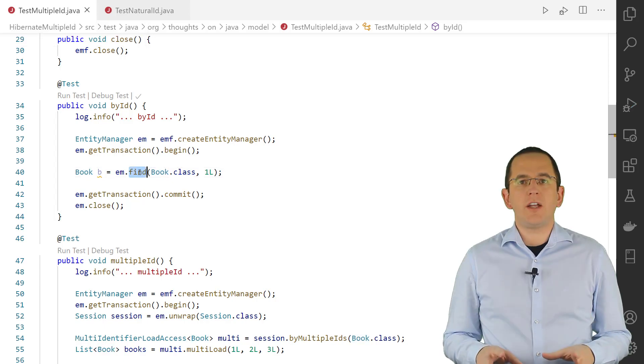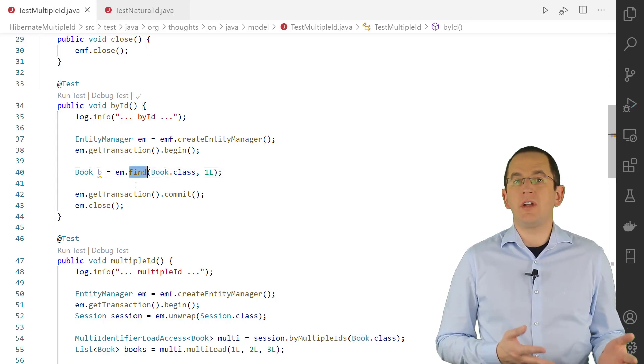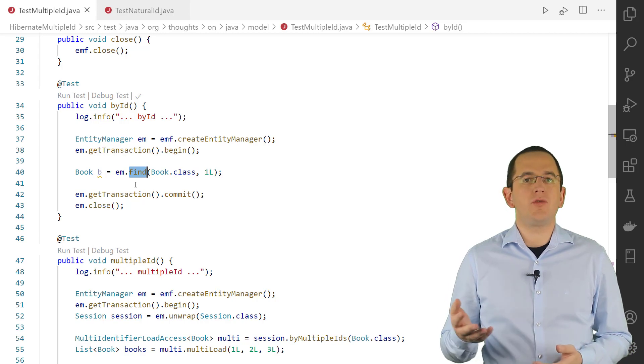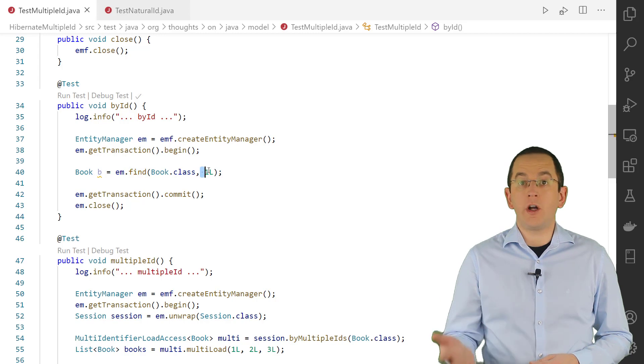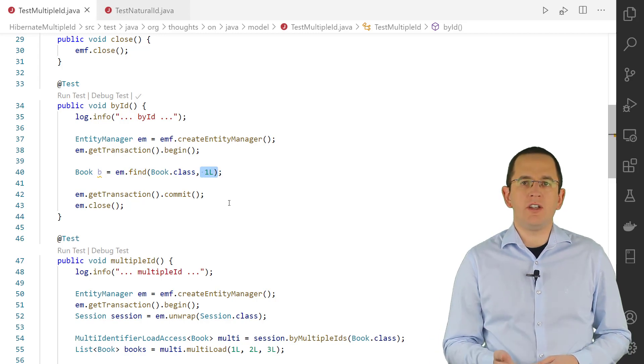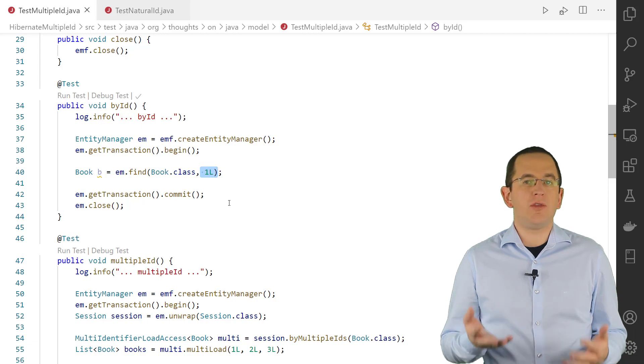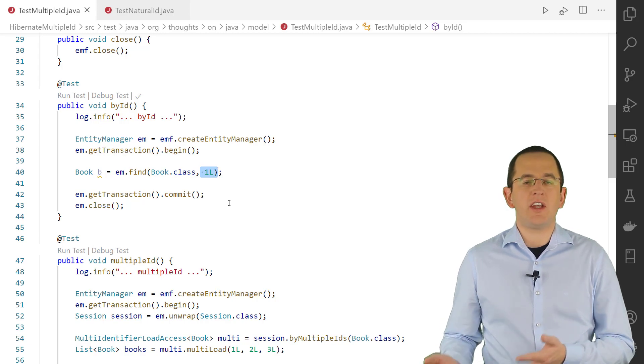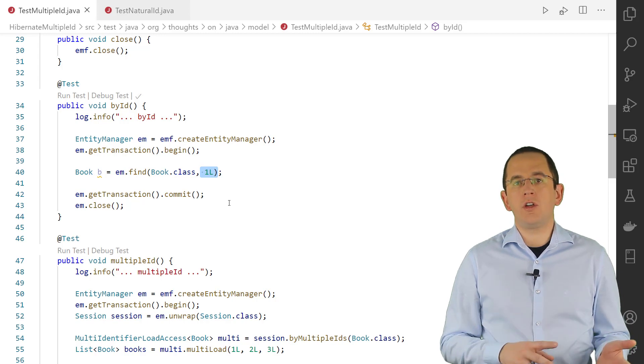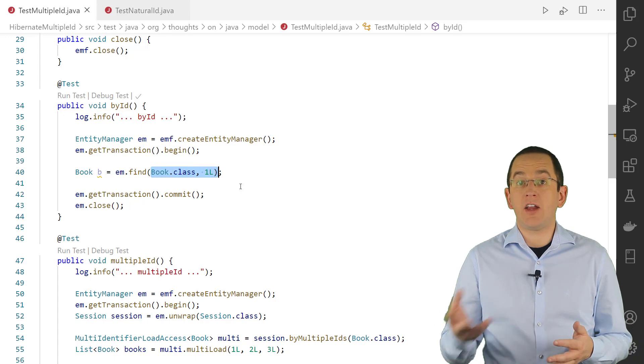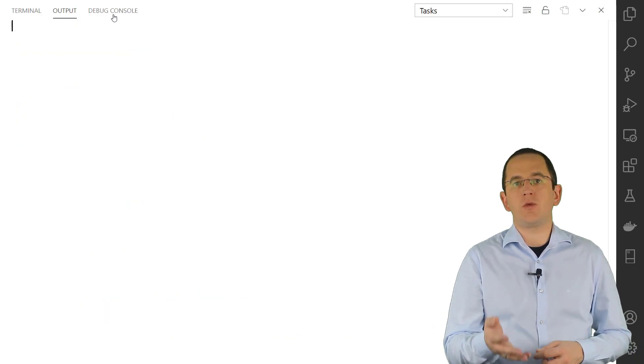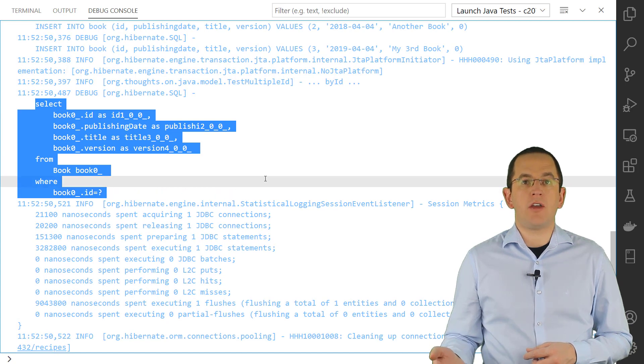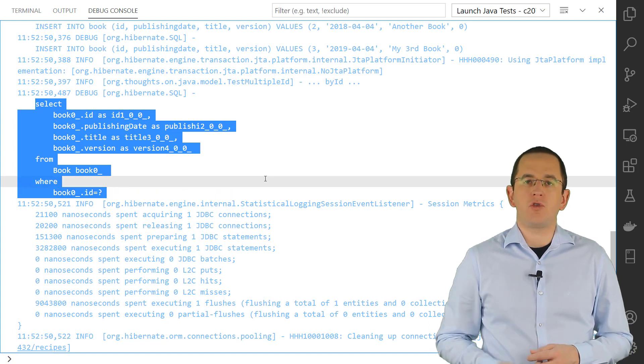The Find method on JPA's EntityManager interface is a typical example of an API specifically designed for one use case. The only thing you can do with it is to load one entity object by its primary key value. This is a common task in every persistence layer and the Find method makes that as easy as possible. As you've seen in the previous code snippet, you only need to call the Find method with references to the entity's class and the primary key value. Hibernate then generates the required SQL statement to select all columns mapped by the entity class of the record with the provided primary key.